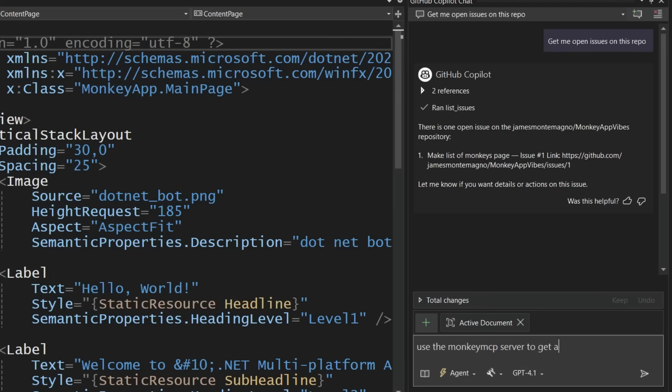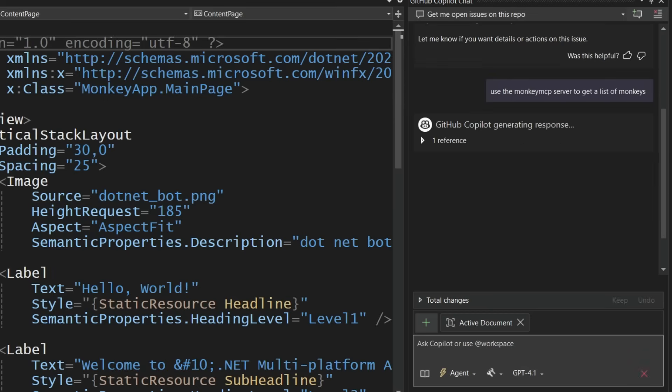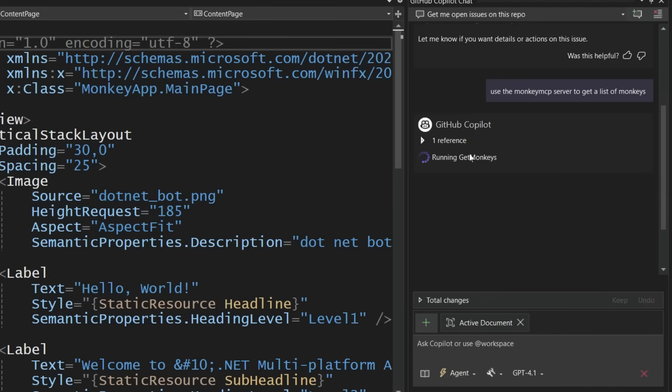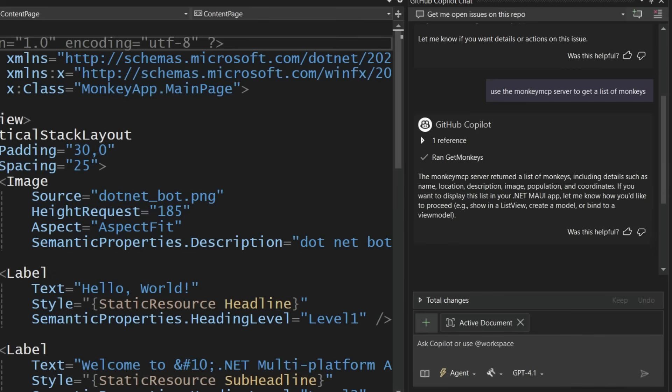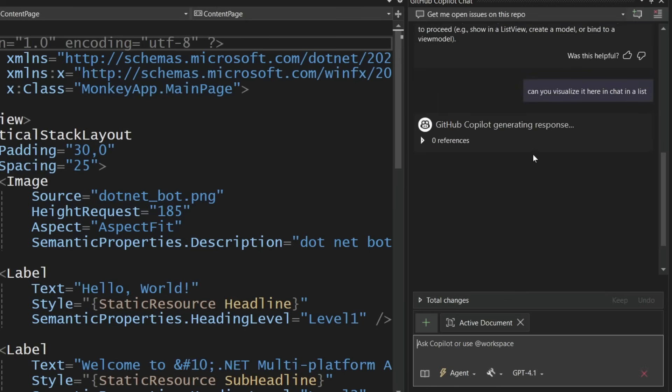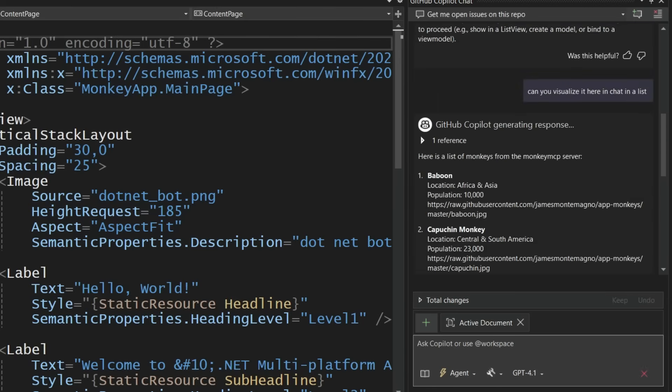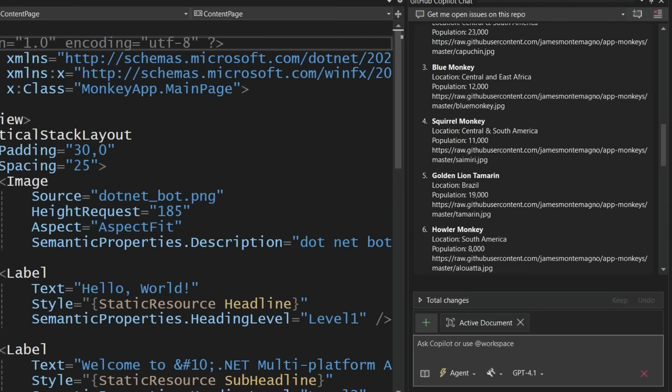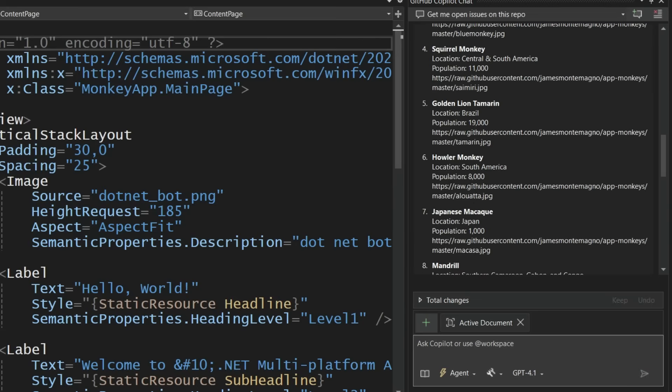Now I would also like to use the monkey MCP server here to get a list of my monkeys. So it's going to go off, reach into that tool, and it's going to go get a list of monkeys back for me. So here it says there's a list of monkeys here, it has name, location, description. Do you want the code for .NET MAUI? Well, I don't want to, yeah, like show me what it is. So visualize those monkeys here in a list just so I can see them. And this would be great if you were connecting to a database, for example. And here's all my information of my monkeys. So this is pretty nice.